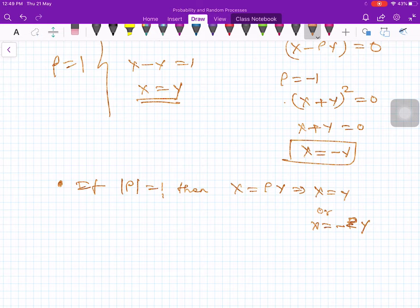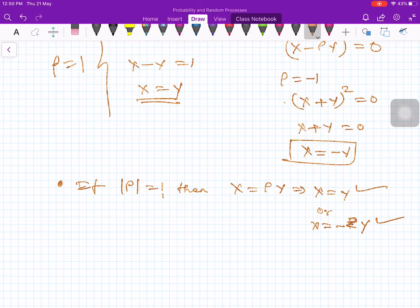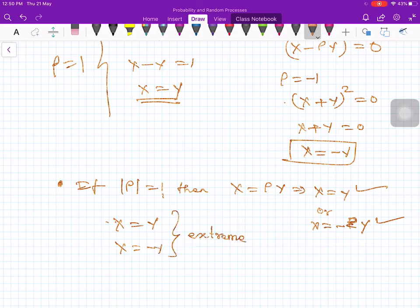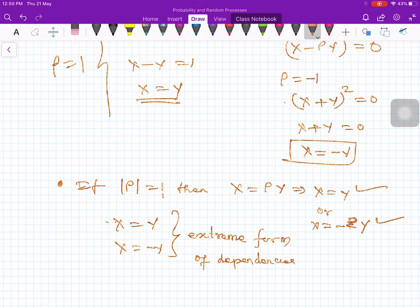Therefore, if the absolute value of rho equals 1, then x equals rho times y, which implies x equals y or x equals minus y. We see that if the correlation coefficient has an absolute value of 1, then x and y are related by a simple linear relation. These are extreme forms of dependence between the two random variables.